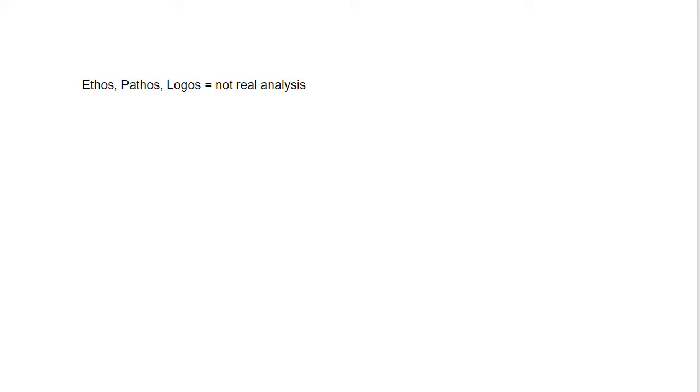Rhetoric means using words to persuade. And there are so many different techniques you can use. Some of them are very, very obvious. Some are so subtle and brilliant.